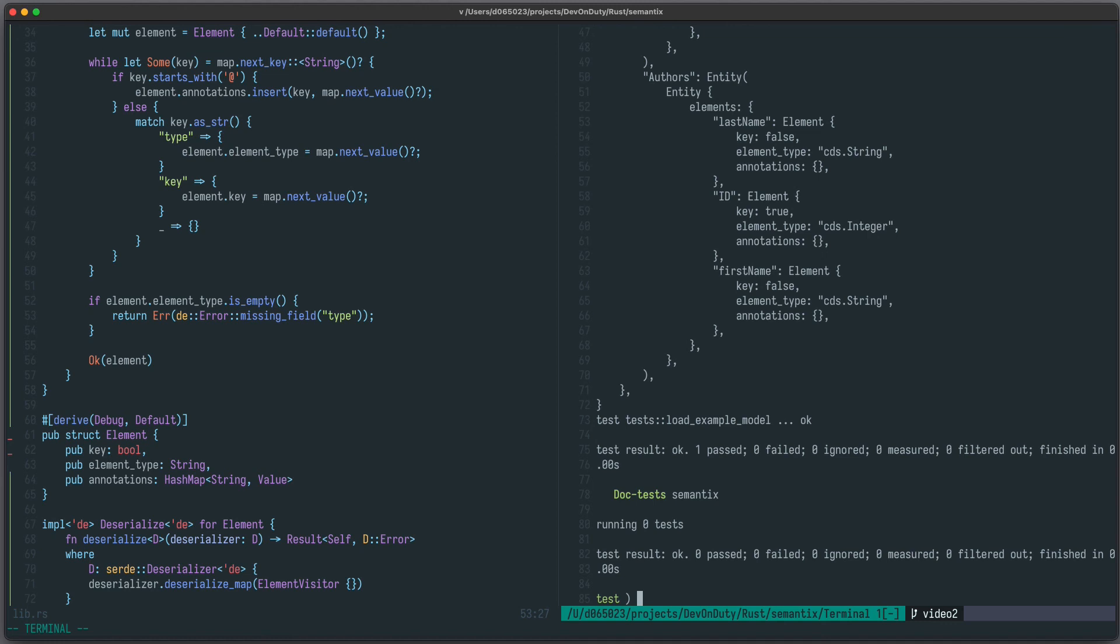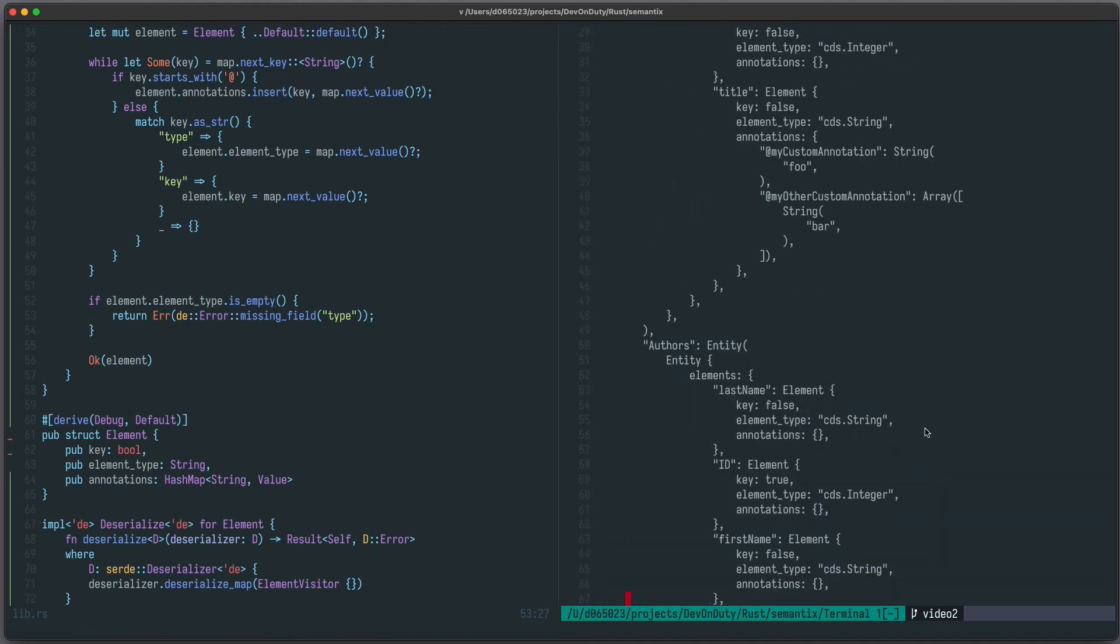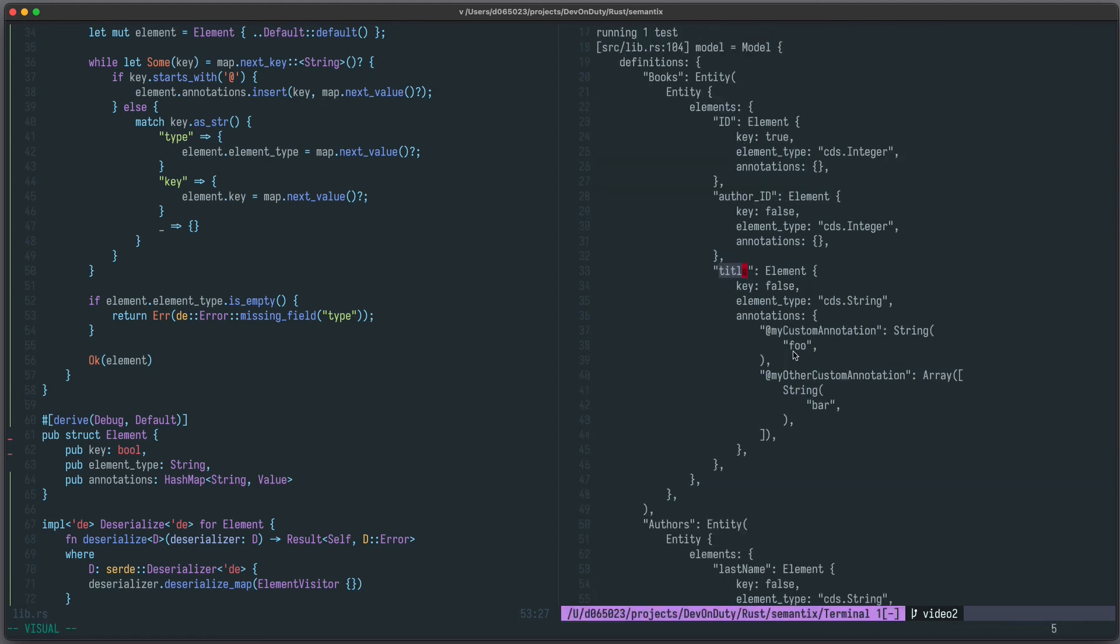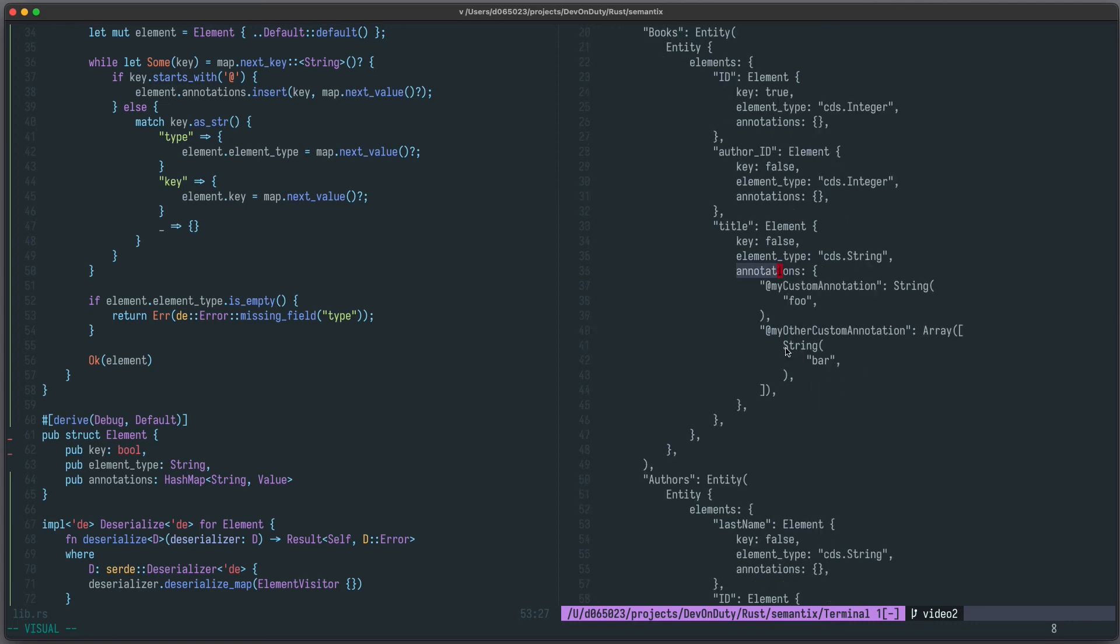Now let's run our test and see if it actually works. You can see the test is successful. If we look at our model, we have here our books entity which has the title element, and here are our annotations. We have foo as a string and bar in an array for my other custom annotation. So everything works as expected.